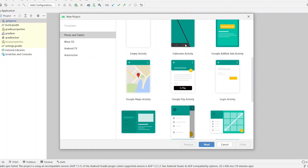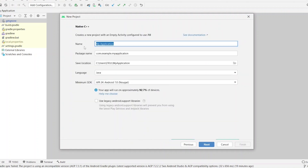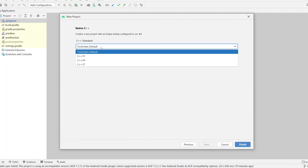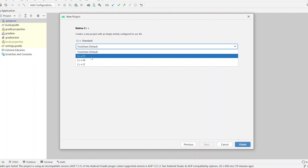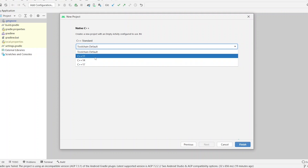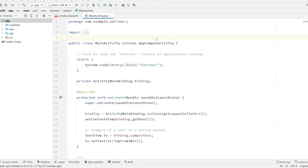Scroll down to the bottom and you will see C++. Hit 'Native C++' and click Next. Name our application 'NativeCR', click Next, and then we can choose the default toolchain or a specific C++ version — just go with the default one and hit Finish.